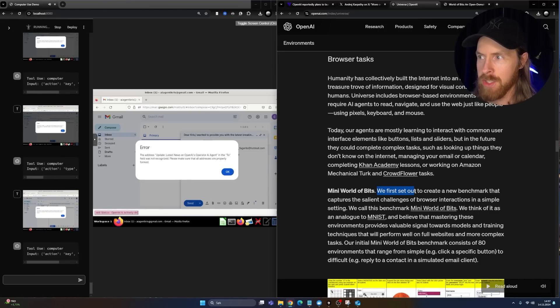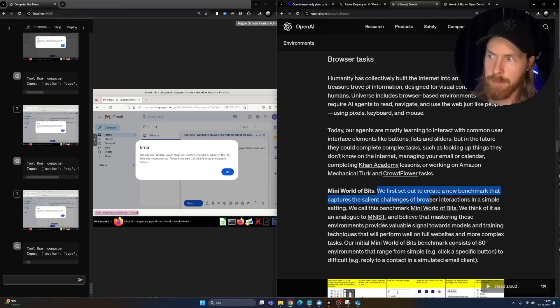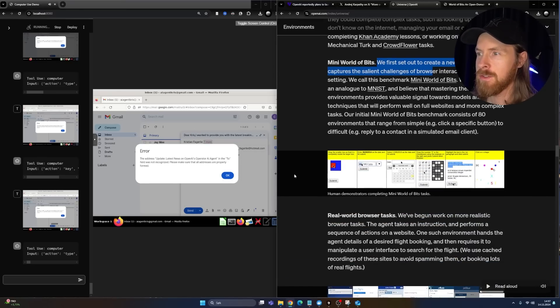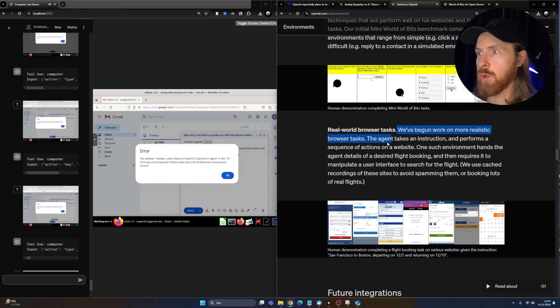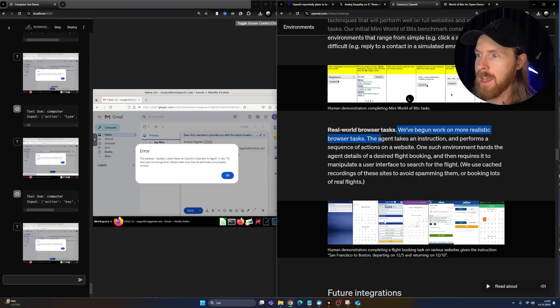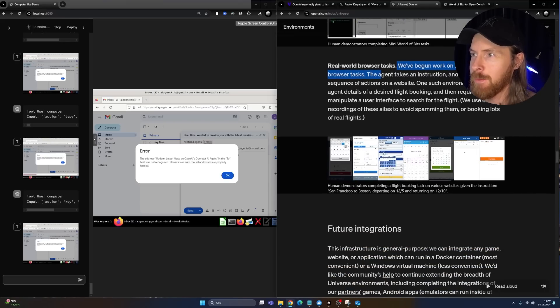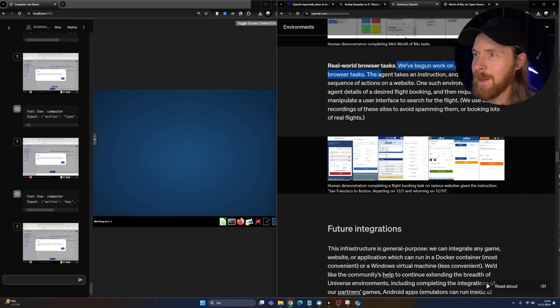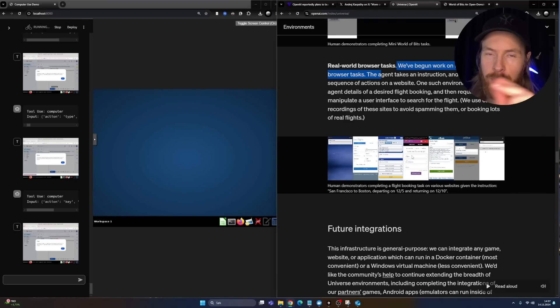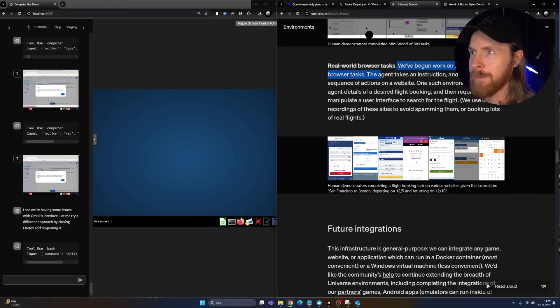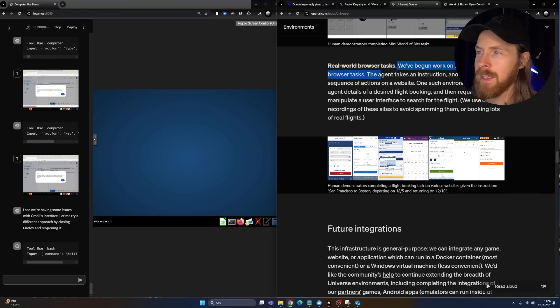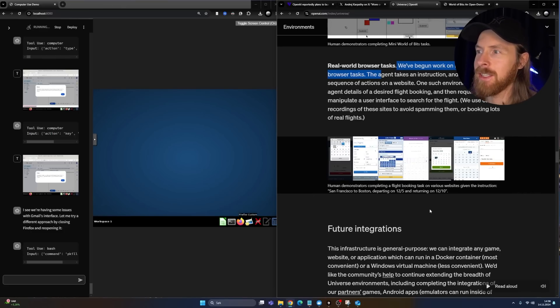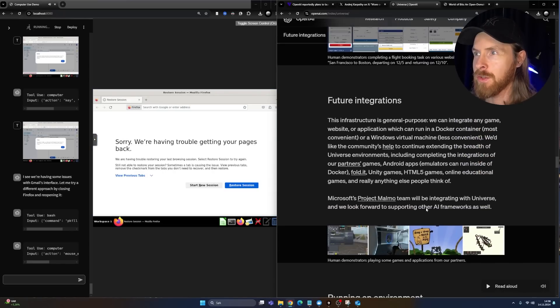So you can see mini World of Bits. We first set out to create a new benchmark that can capture the challenges of real world browser tasks. We began working on more realistic browser tasks. And I can't really blow up the images here, but you can see it's pretty strange to look at if we think about what we have now with the computer use from Claude.